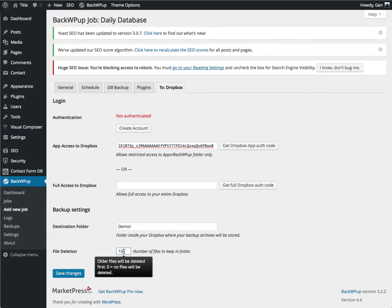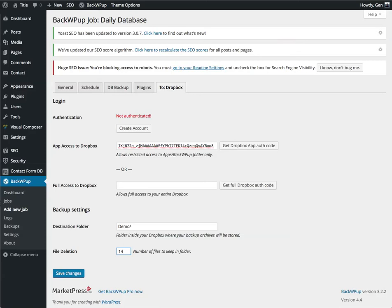And then it's going to ask you how many of these daily backups you want to keep. You want two weeks. That's 14 files. And click on Save.